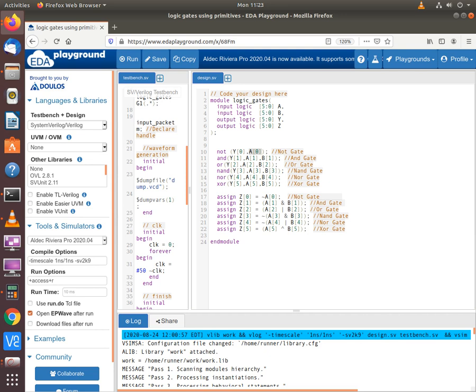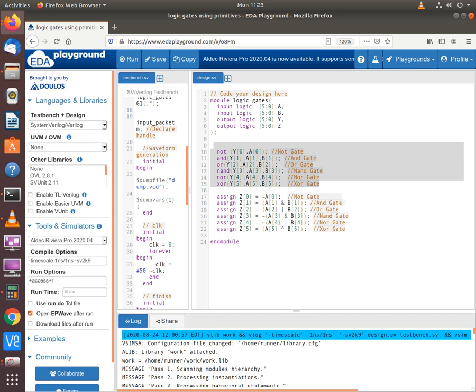Similarly, for the AND gate, A[1] and B[1] are the inputs and the output is Y[1]. The OR gate has A[2] and B[2] as inputs and the output is Y[2]. Likewise, all these primitives follow the same convention where the first parameter is the output and the rest are inputs — that's how we do gate level modeling.